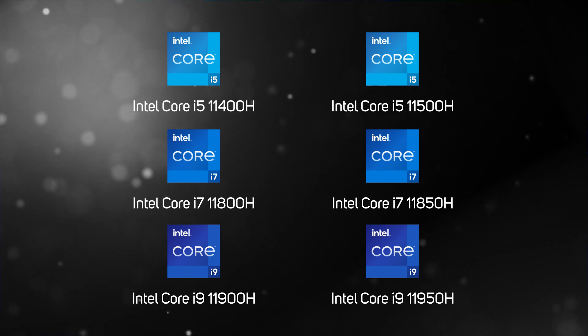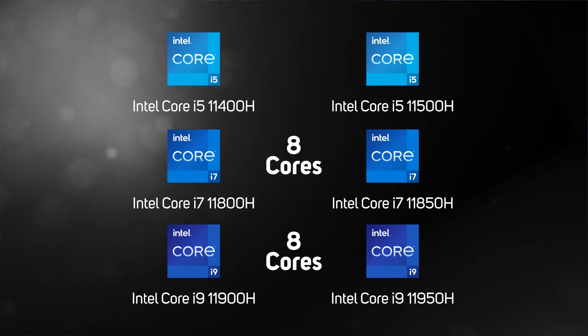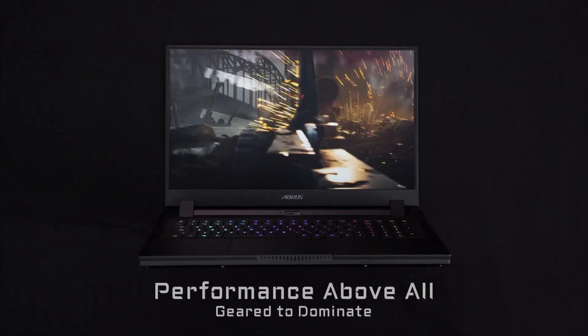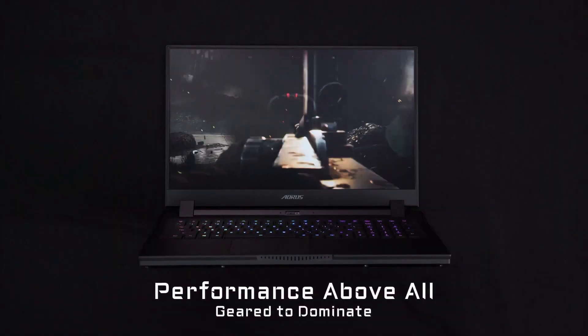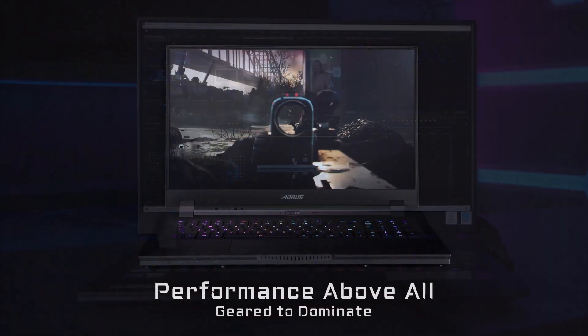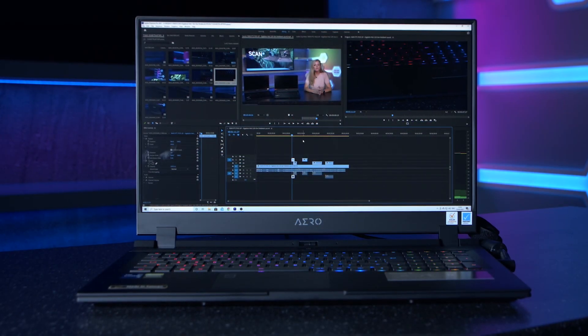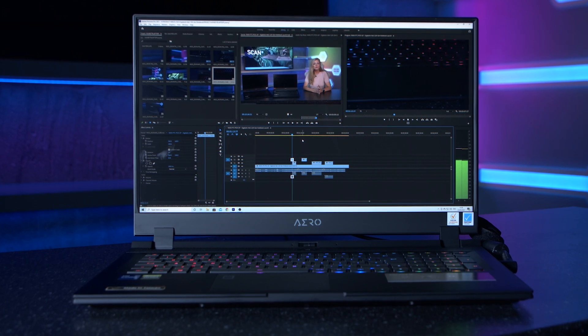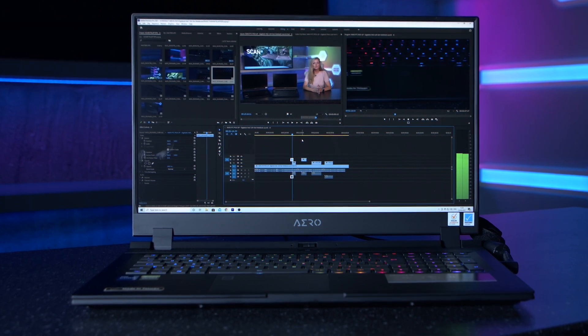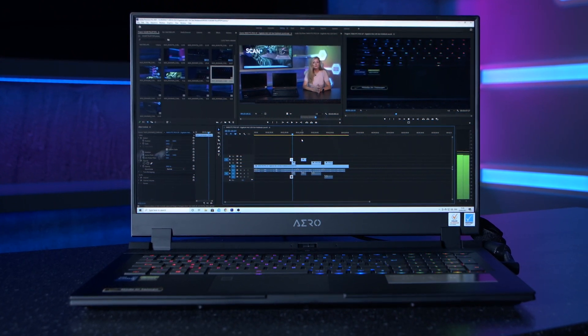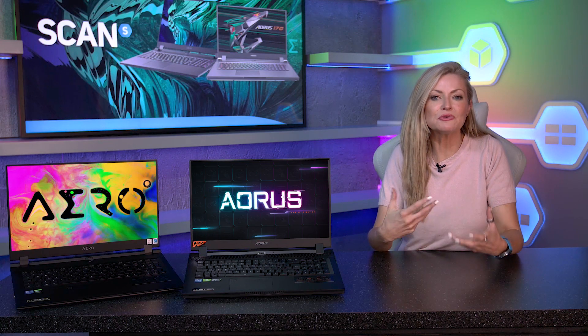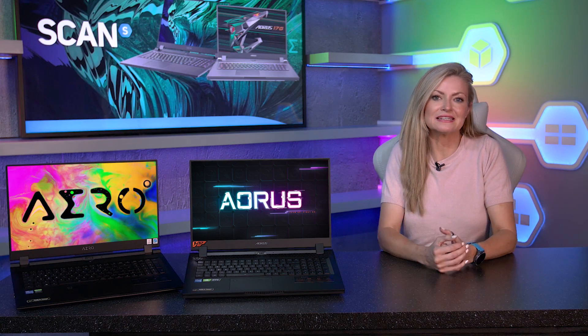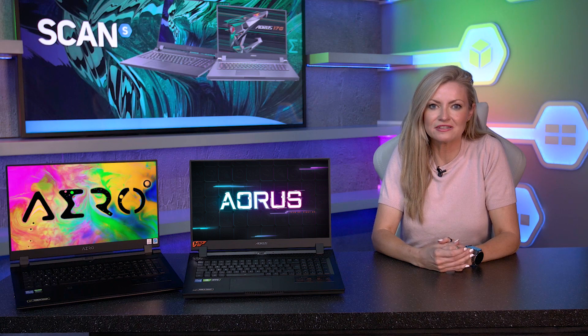The Core i7s right through to the i9s all feature eight cores, a great choice for users who not only want to enjoy gaming but also want to take advantage of that power for content creation, with more cores allowing for a smoother multitasking experience.